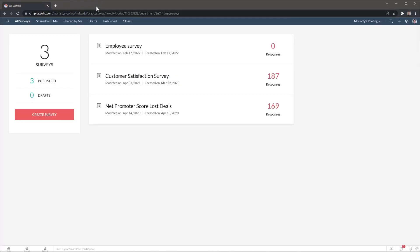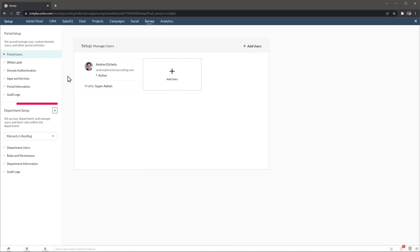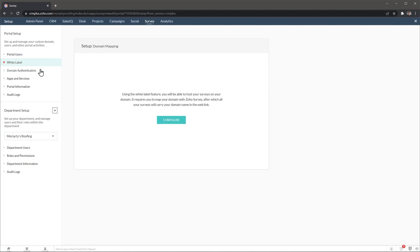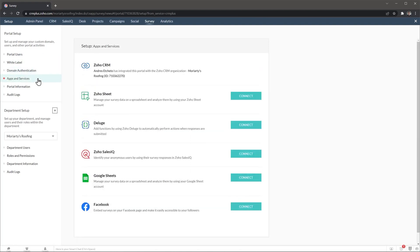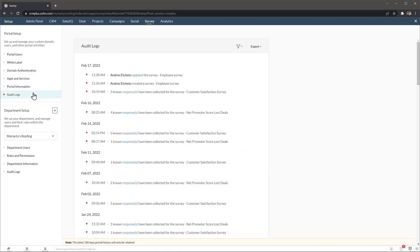And the last thing I want to show you is the setup. So I'm going to access it right here. And on the left, we can find all our settings. The ones on the top are global settings, meaning they affect all the surveys in Zoho Survey. And then we have the department setup, in case you have multiple departments in your company. So here we can add users, set up white label, authenticate your domain, set up global integrations. And as you can see, we already have set up the Zoho CRM integration, which allows us to send surveys from the CRM and track responses there as well. Then we have portal information. And finally, we have audit logs. And there are similar settings for each department.